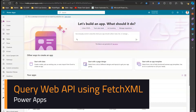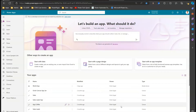In this video I'm going to show you how to query a Web API in Power Apps using FetchXML and OData syntax. FetchXML is basically a proprietary XML-based language which is used to query the back-end Dataverse table.